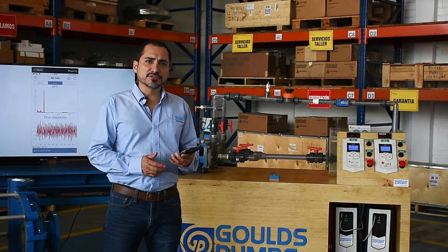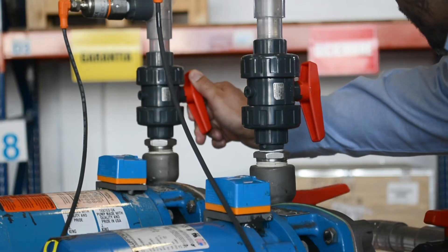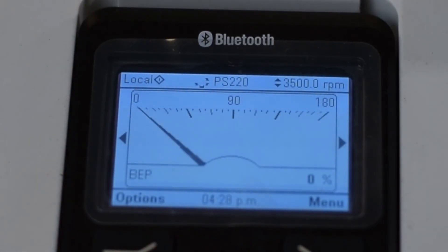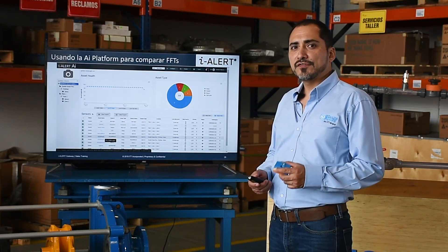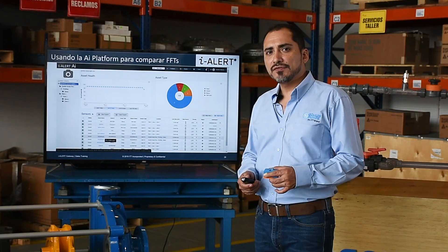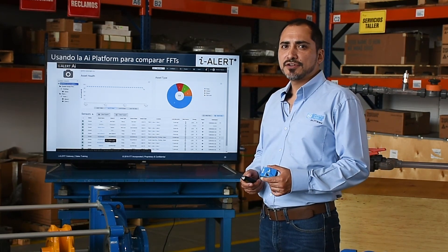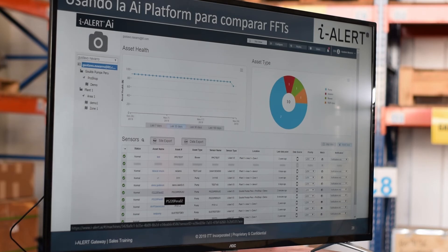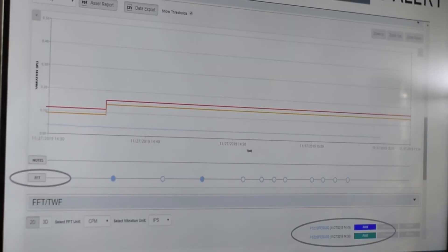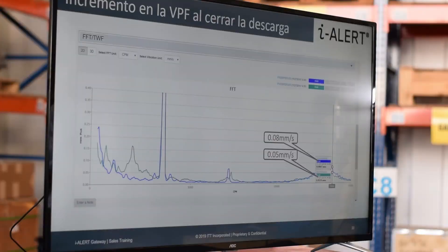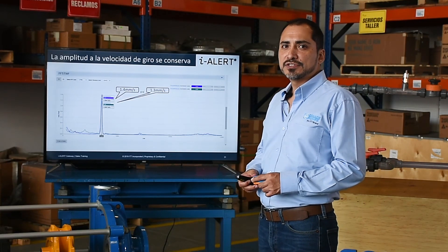Let's now look at the spectrum of the operation with the blocked discharge. We close the discharge valve and take a new spectrum. Now the pump is running at 0% of BEP. We observe in the FFT that the amplitude at the vane pass frequency has increased from 0.05 to 0.08 mm per second. This can better be analyzed through the AI platform, which shows the information of all the sensors in a plant in a single asset management system. By selecting two FFTs — one close to the BEP and the other at shutoff — we notice the amplitude has increased from 0.05 to 0.08 mm per second, whereas the amplitude at the speed of rotation is preserved.